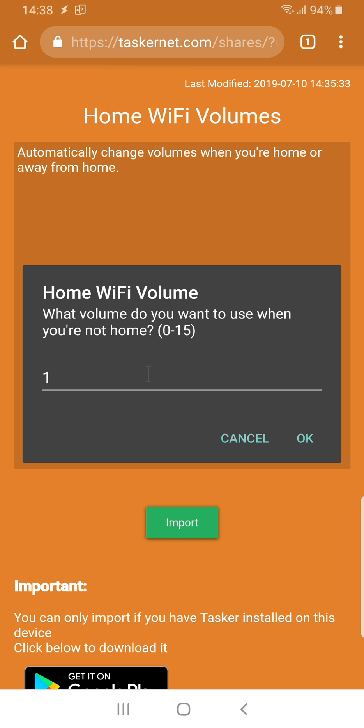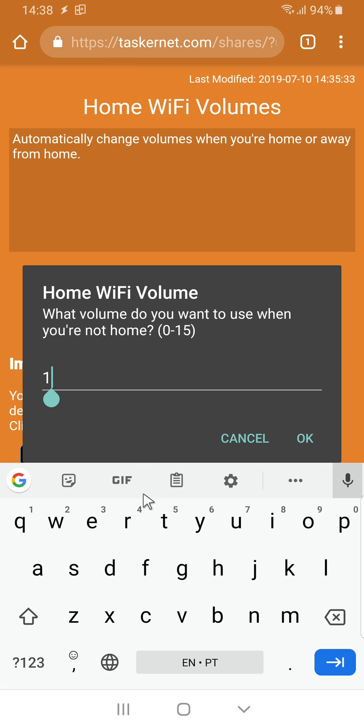What volume do I want to use when I'm not at home? Let me say 5, 15 I mean,